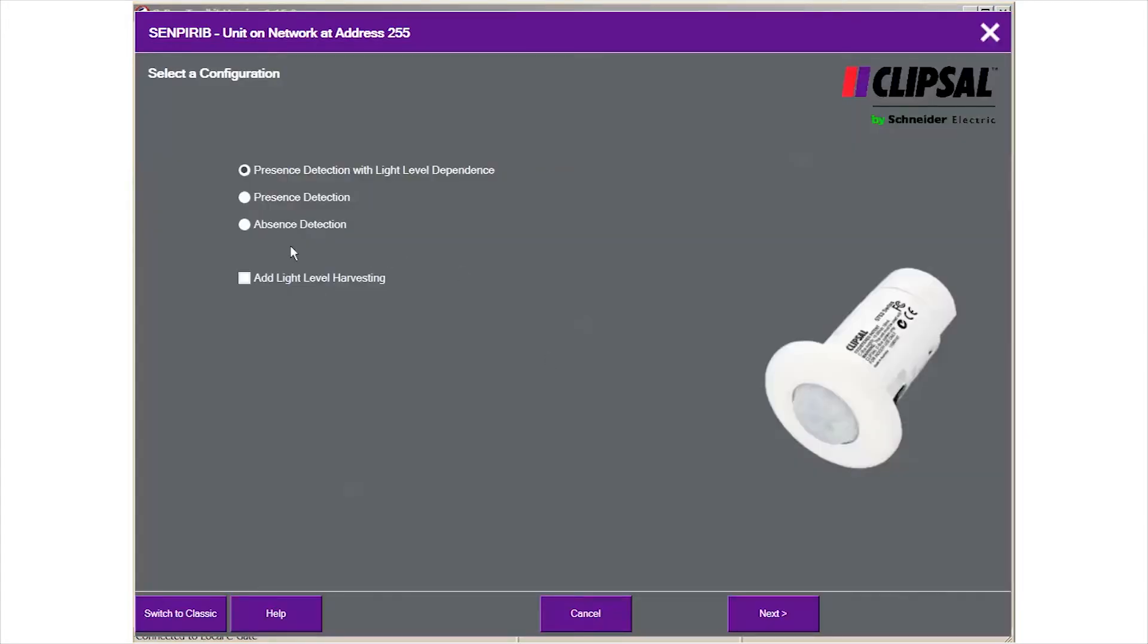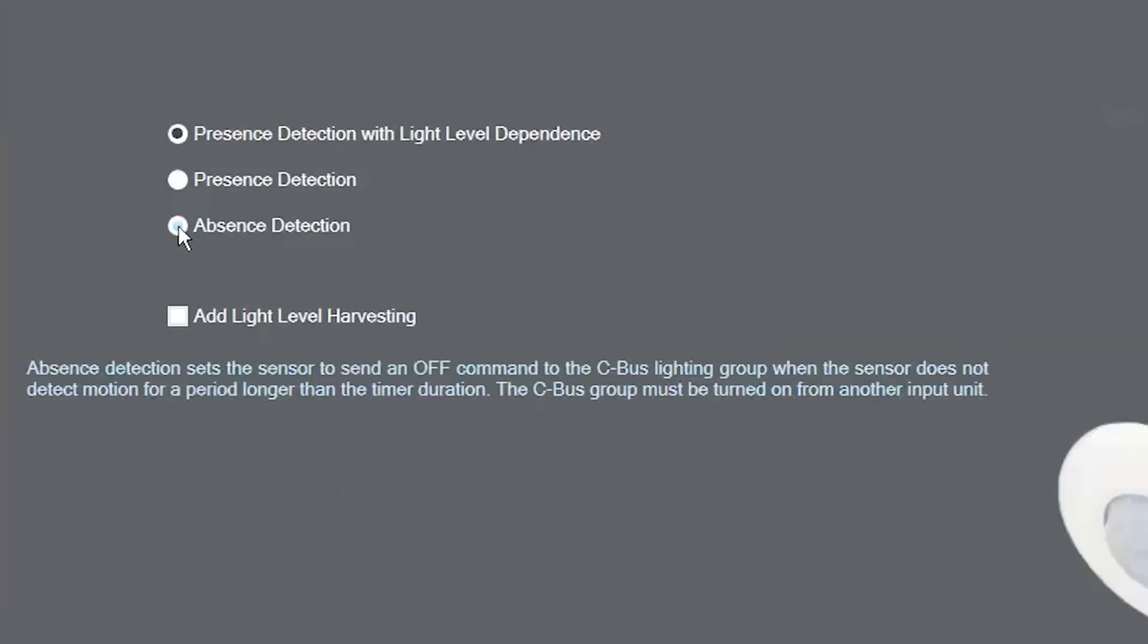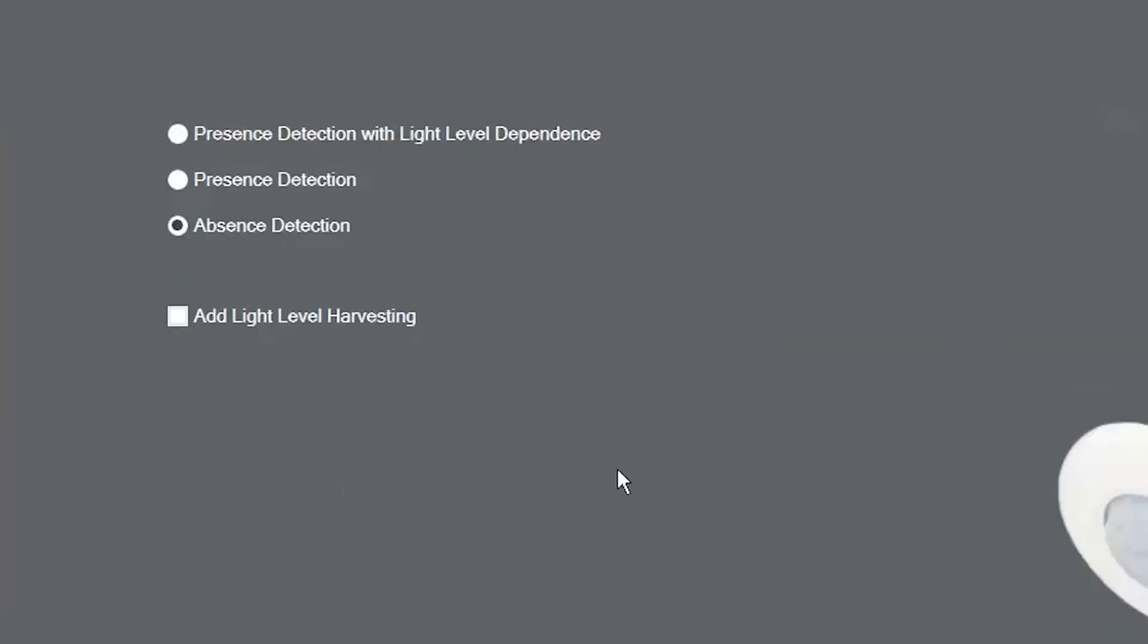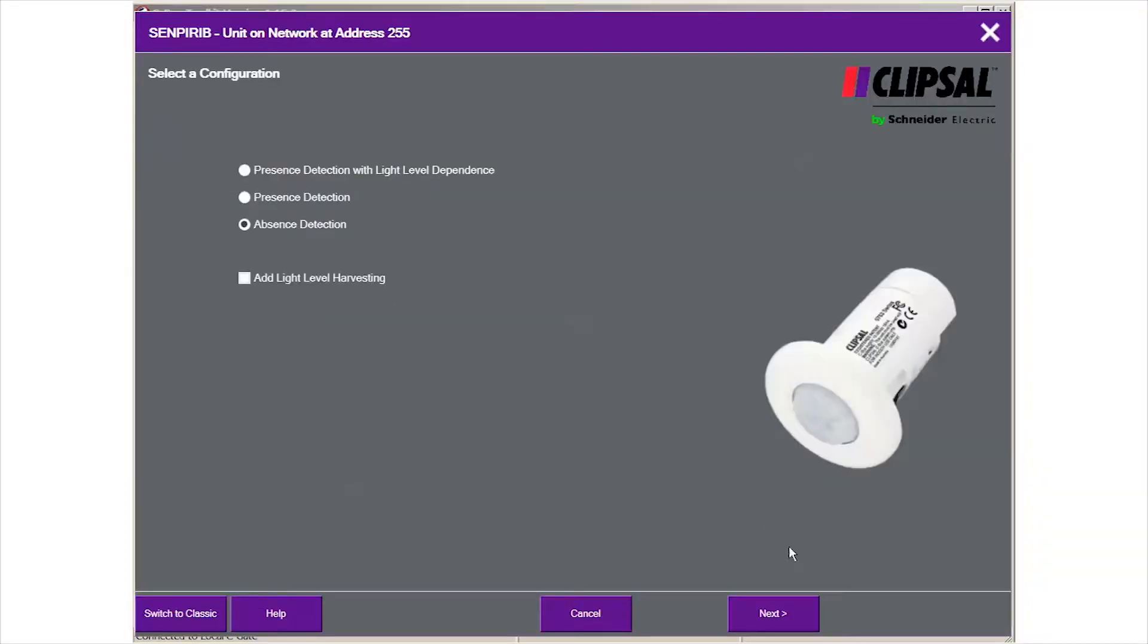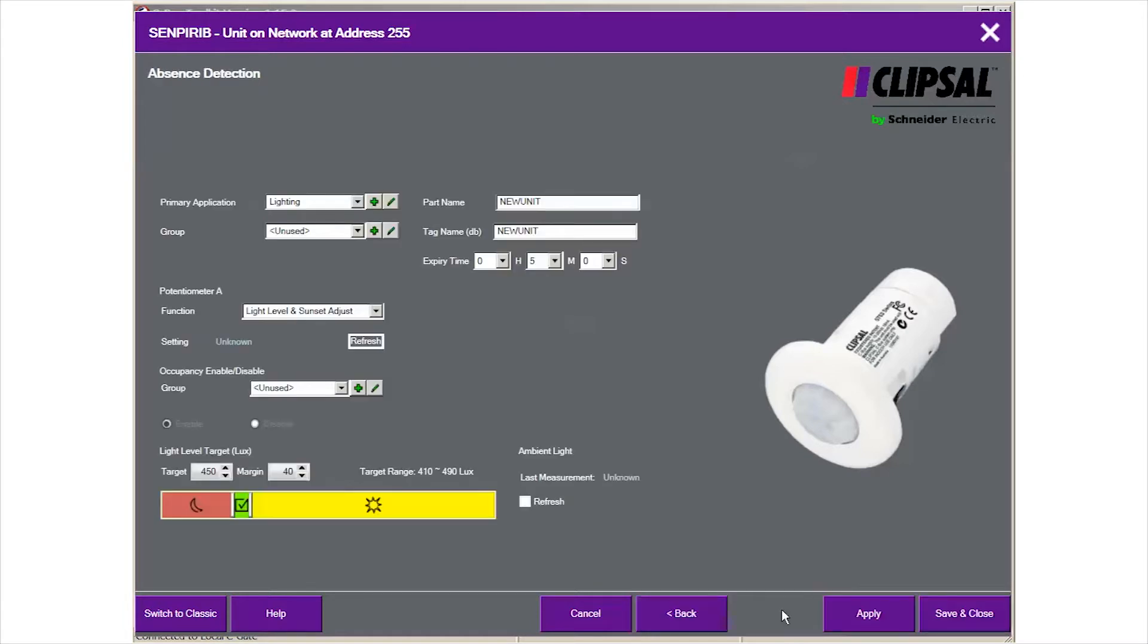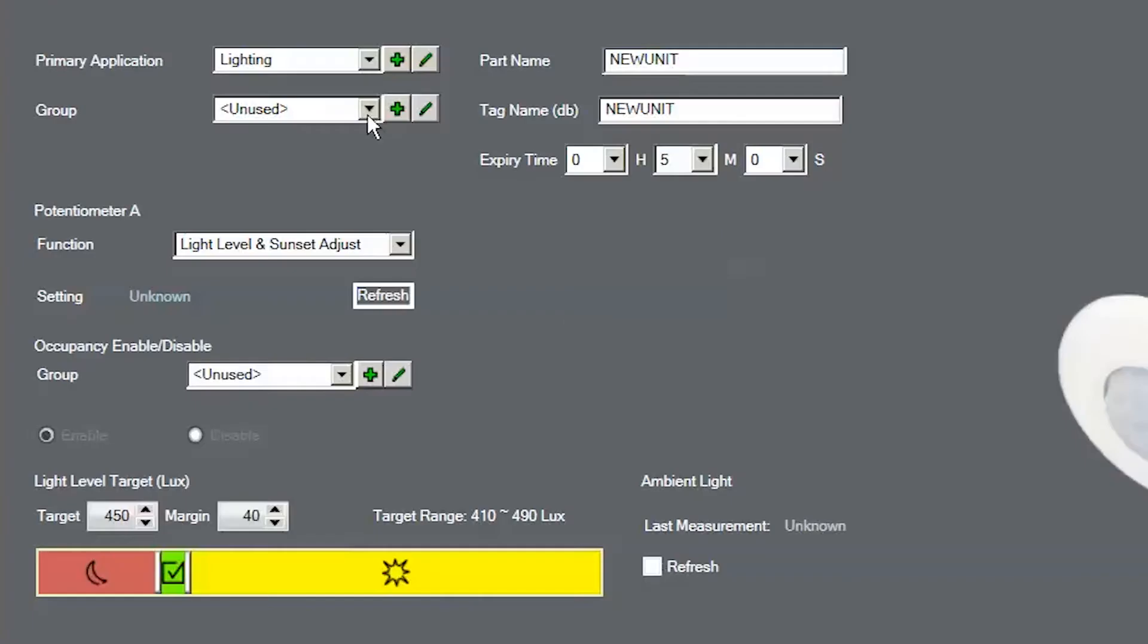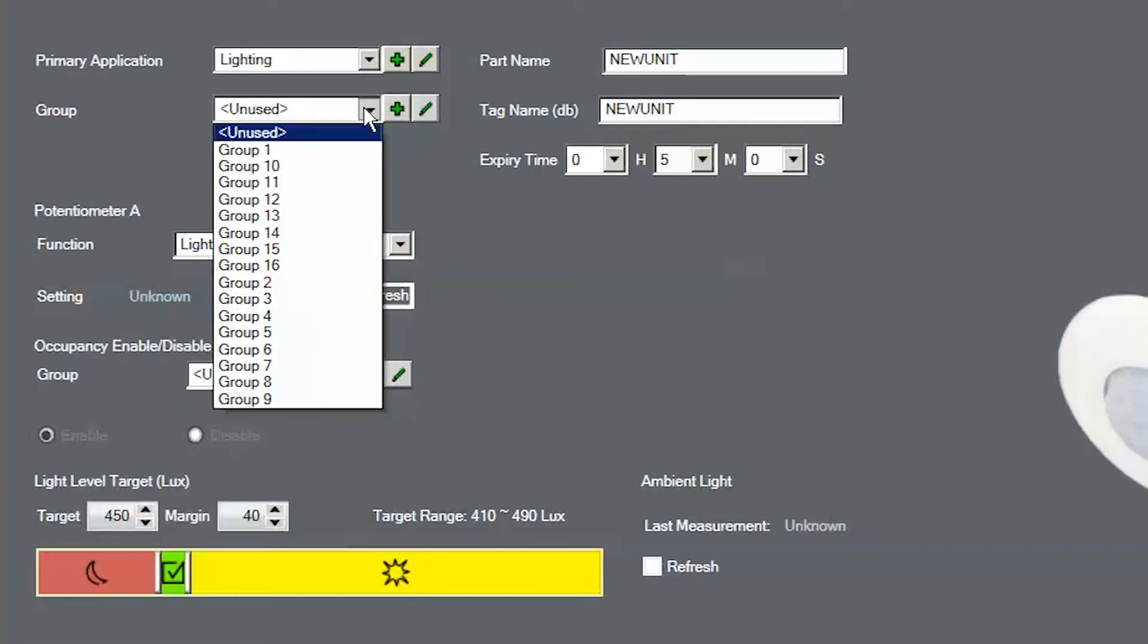Select the absence detection and click next button. All we need to do is assign the group address that you wish to control. We select the group address from the group drop-down list.